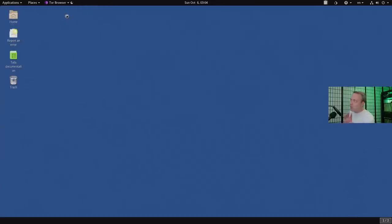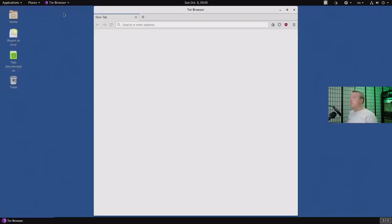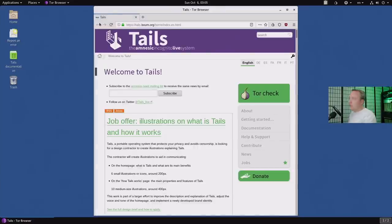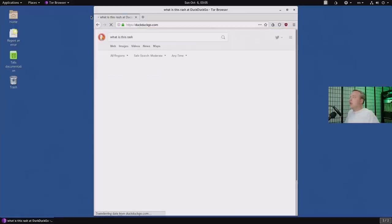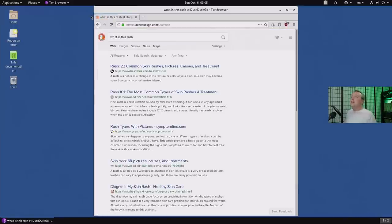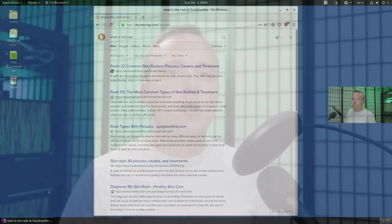The Tor browser is probably the most recommended for security and privacy browsing. You'd launch into here, launch into your Tor, and browse a lot more securely than if you opened up Google Chrome on your Windows machine. From here, you'd have the internet and be able to browse around, do whatever you need to do. You could type something like 'what is this rash?' and it wouldn't show up in your internet history. That's the power of Tails in combination with the Tor browser.